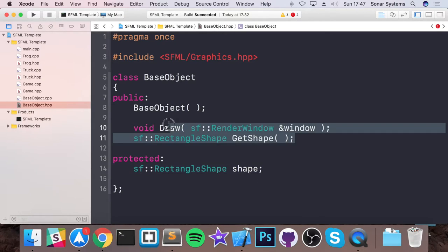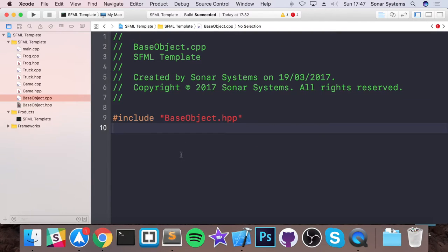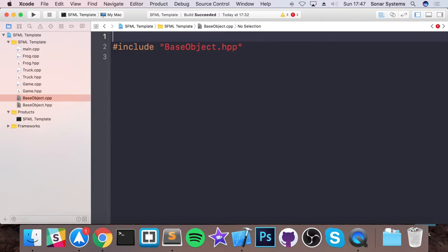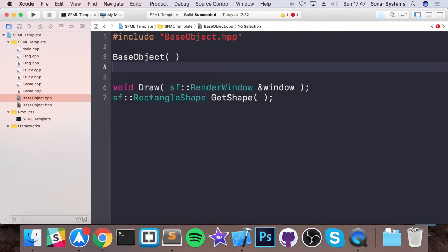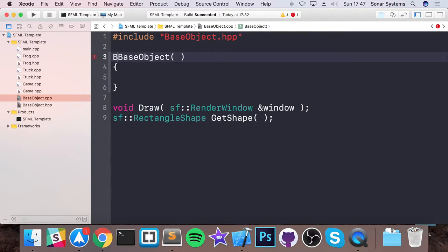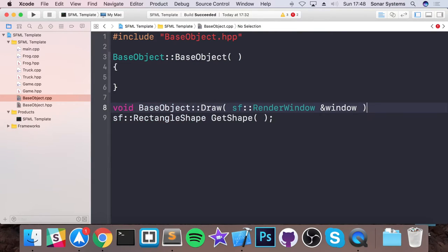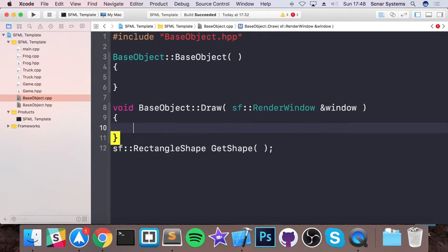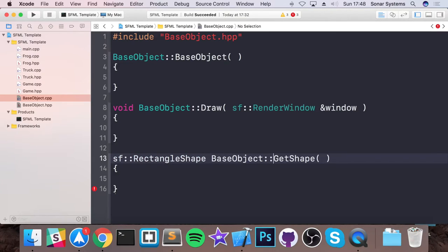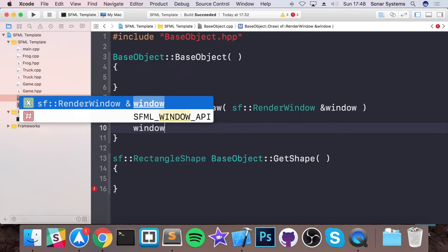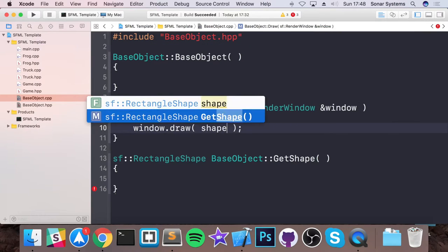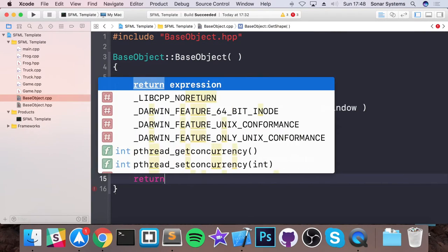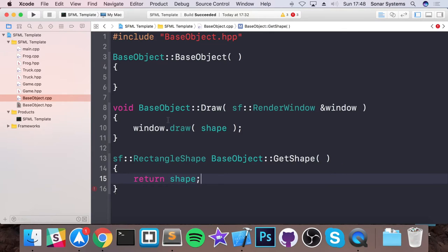And now let's copy these into the CPP file and get rid of the comments as well. And now let's just put base object colon colon. Same system as before. And now base object colon colon. For the constructor, we're not doing anything in the draw method. We're just doing window.draw shape. And now we're going to do return shape like so.